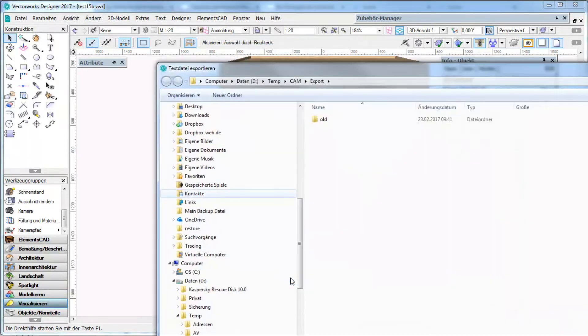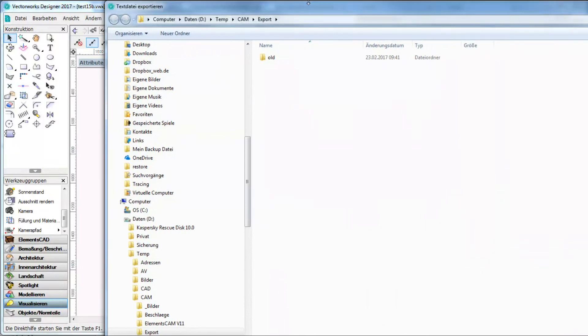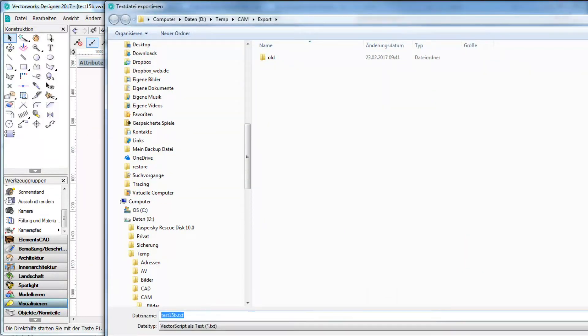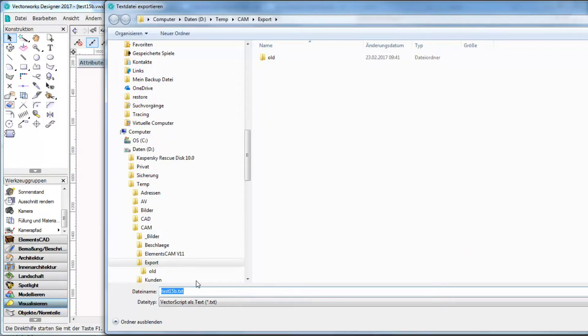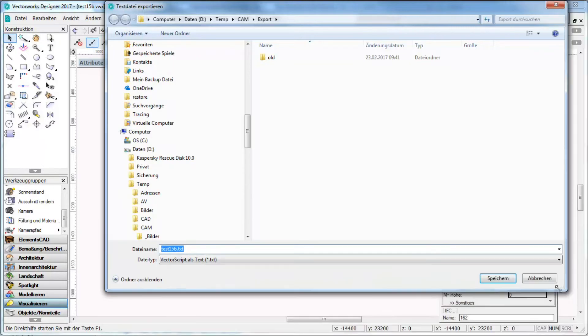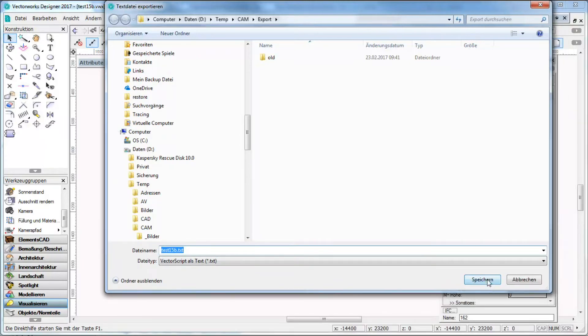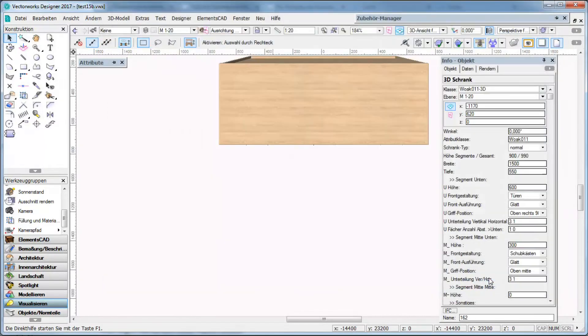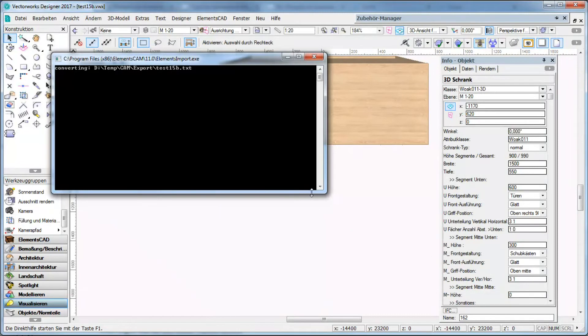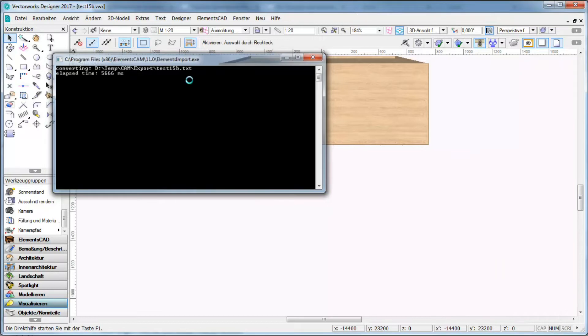So now I create an export file. This is a simple txt file and afterwards I can generate complete single export files in ElementsCam.